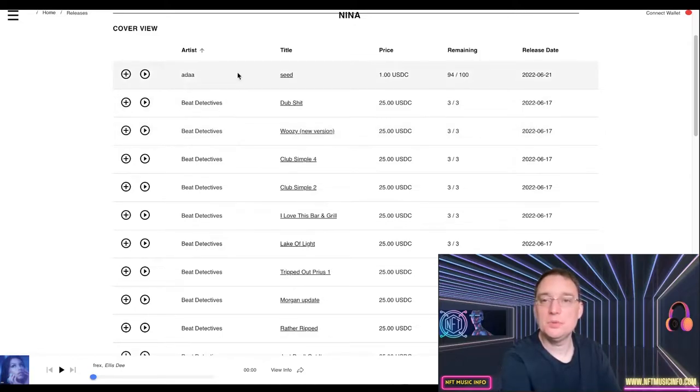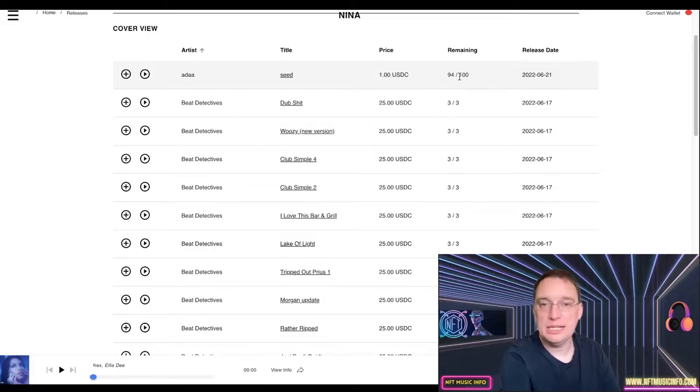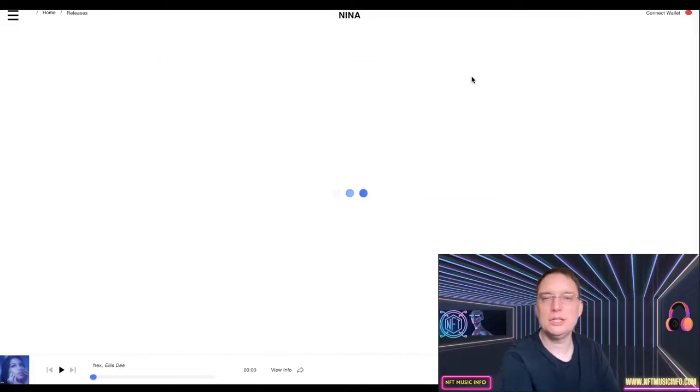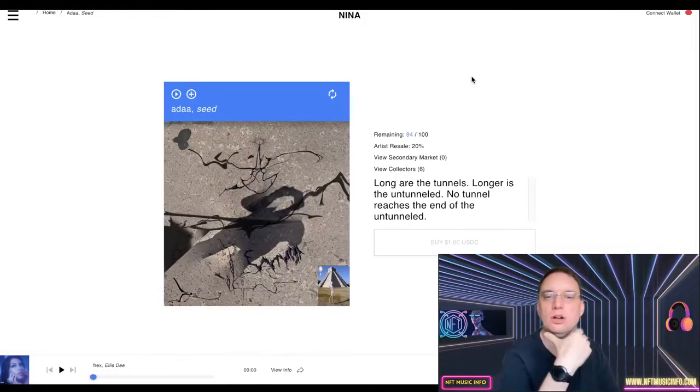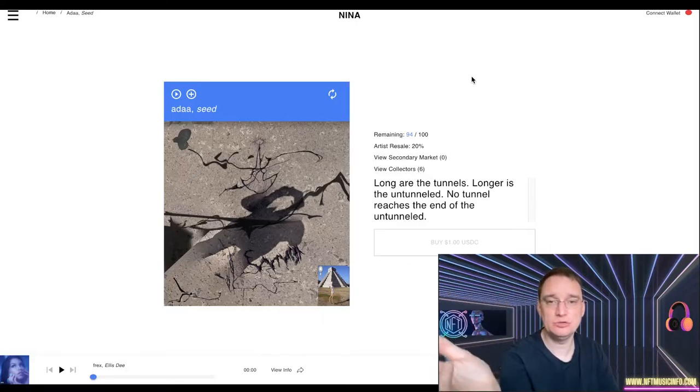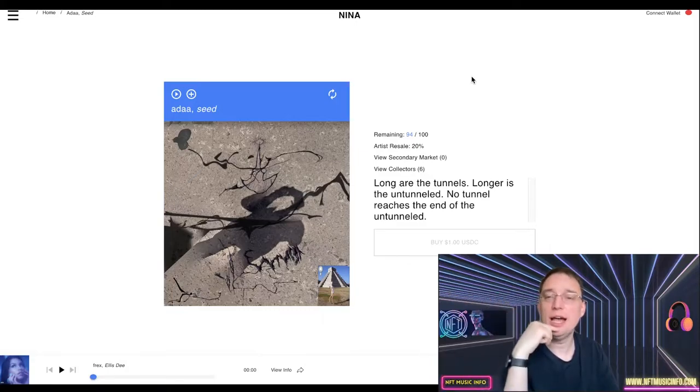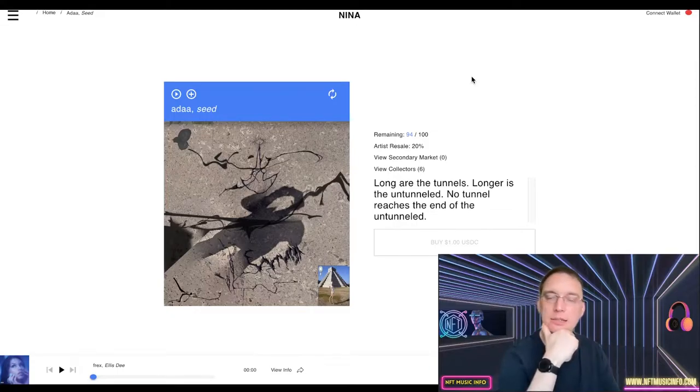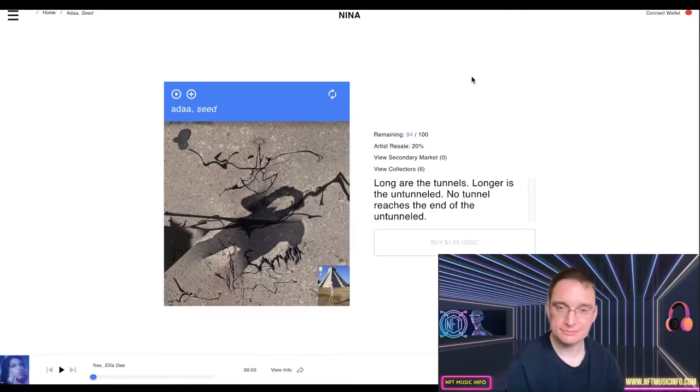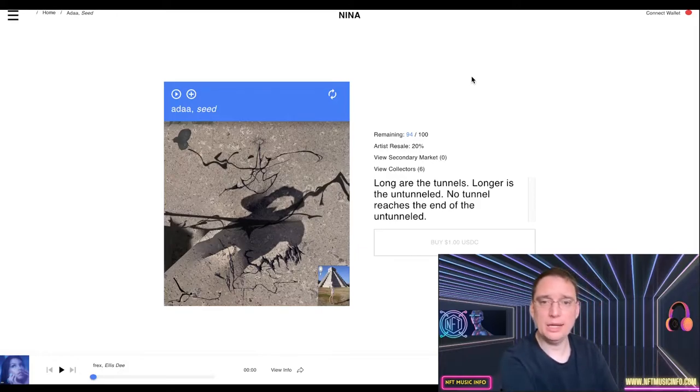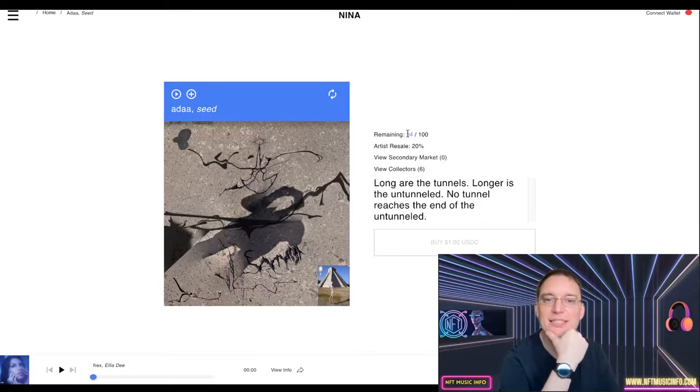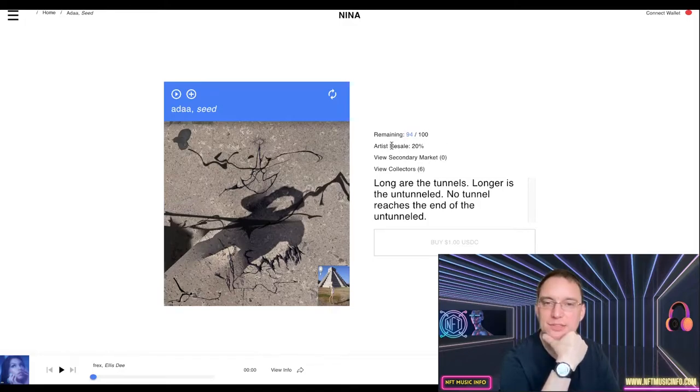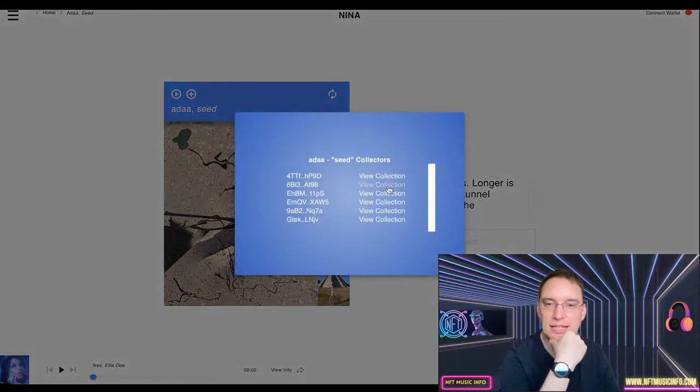So for example, Seed is priced at one USDC dollar and there's 94 editions remaining out of a hundred. That's what I like to see. I like to see artists not charging an absolute fortune. Sell as many as you can. I think that's a great strategy. Have a reasonable amount so that it doesn't sell instantly. Certainly sound XYZ sell instantly, don't they? They never seem to have enough for the demand that's driving to that website. And then that way, that enables the secondary market to continue. So this is saying remaining 94 out of 100, so six have sold so far. And the resale is 20%, secondary market zero, and view collectors.